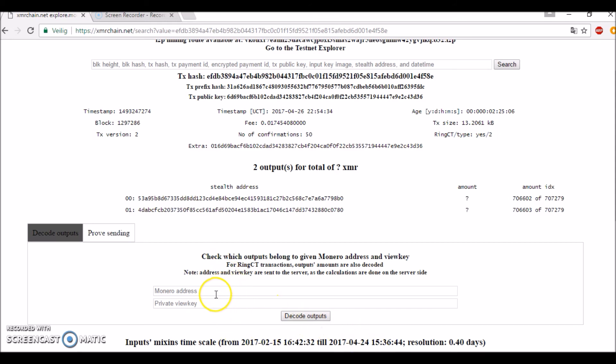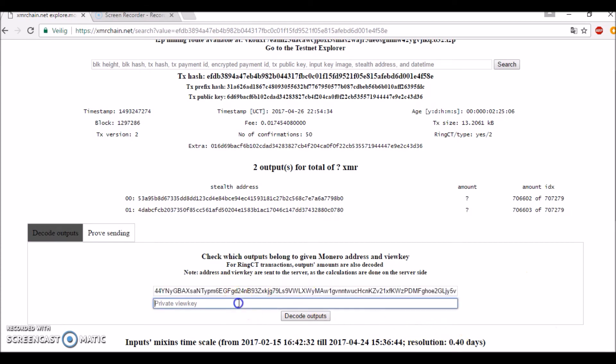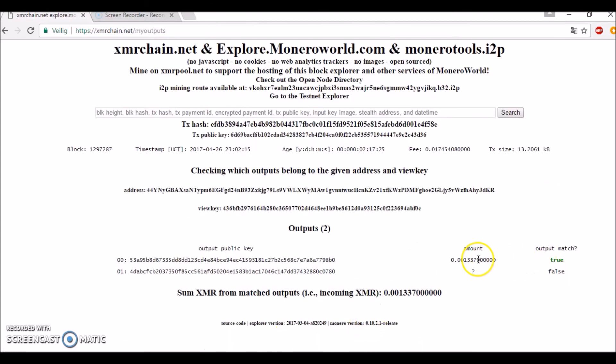First I need to copy-paste the Monero address—this was the address—and now I need to copy-paste the view key. This was the view key.